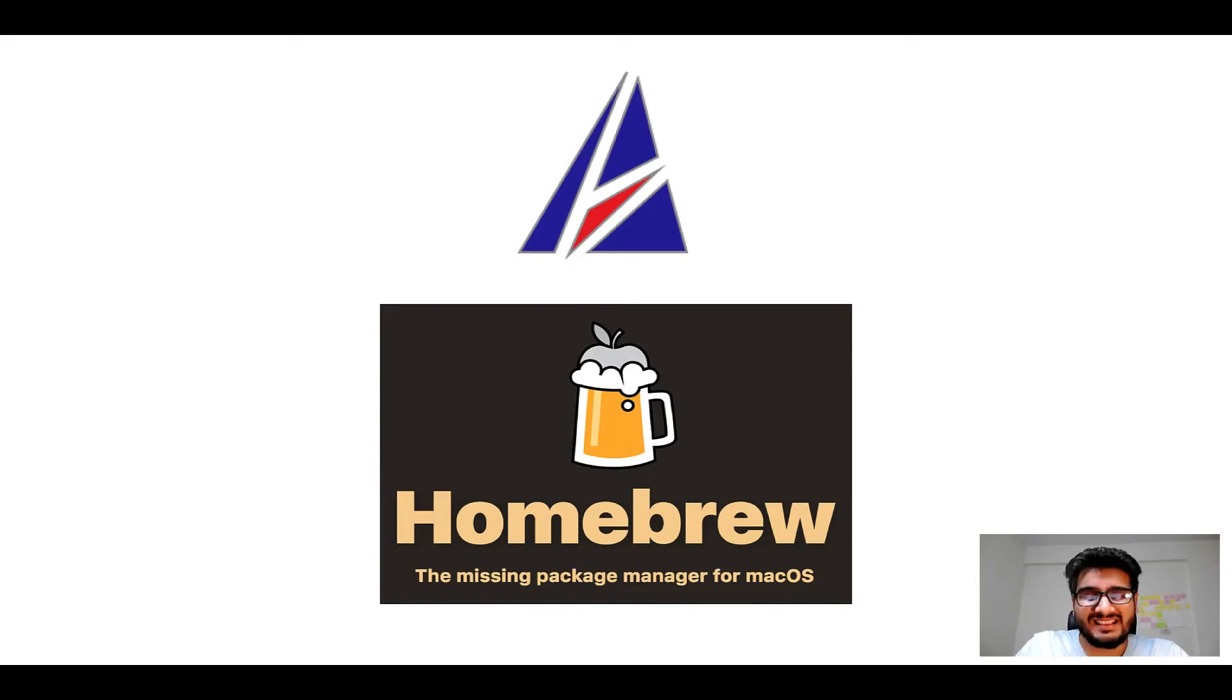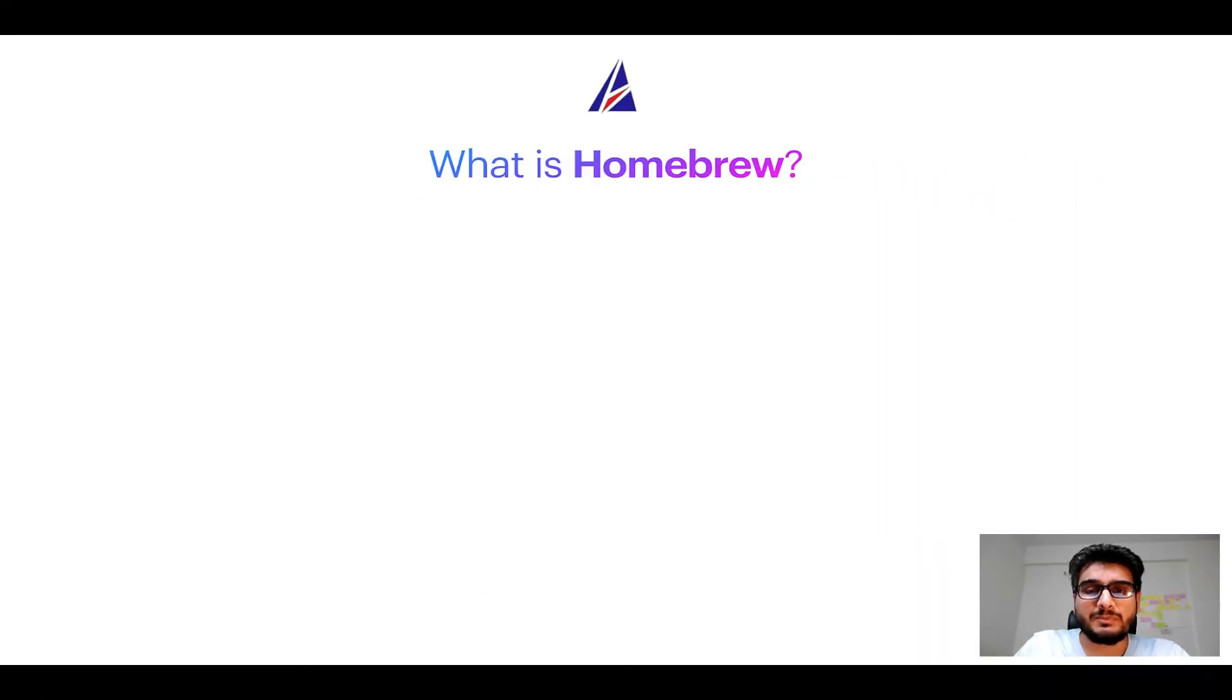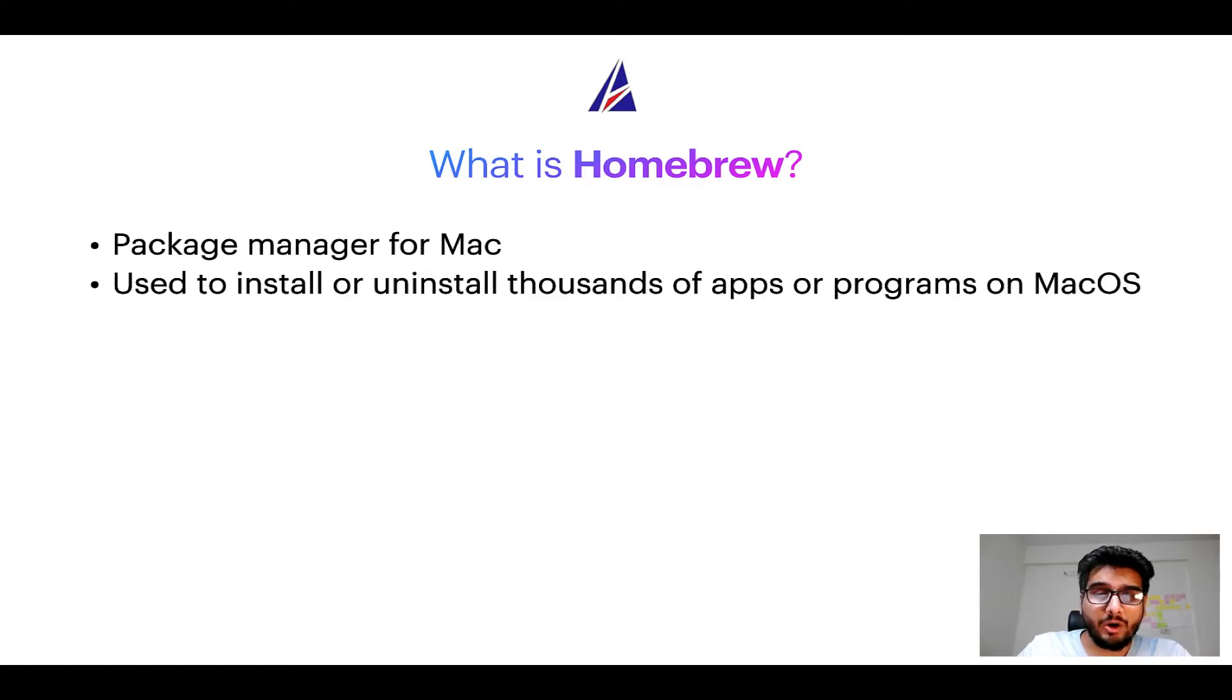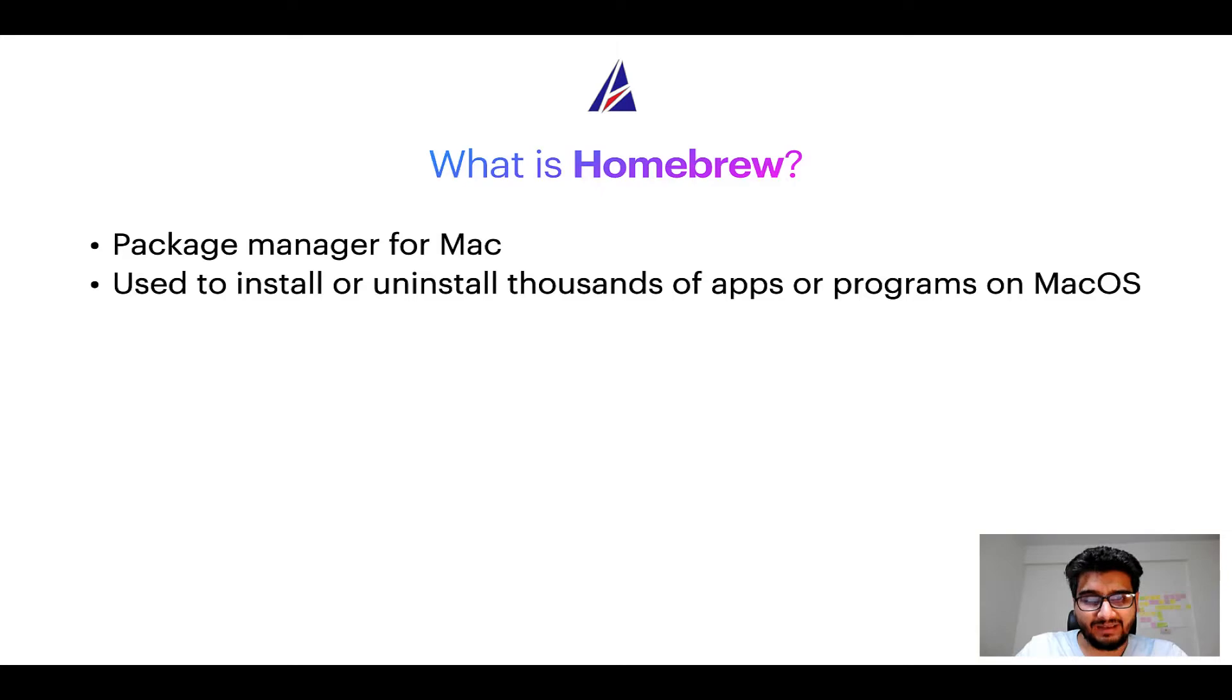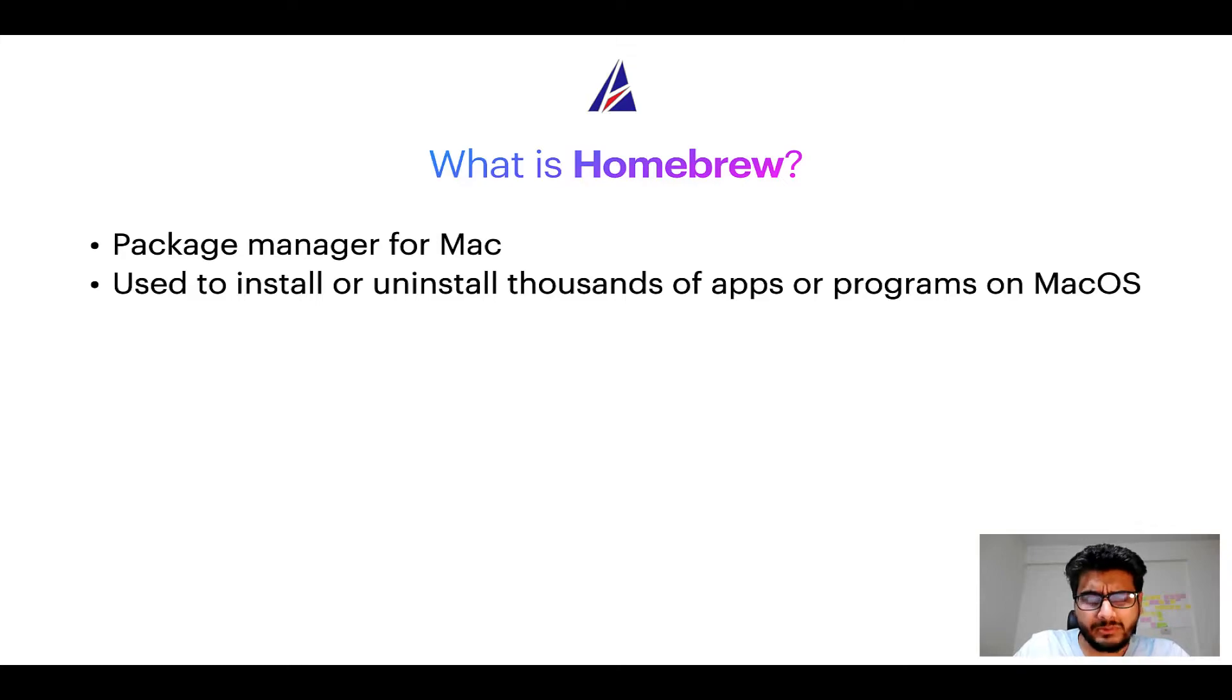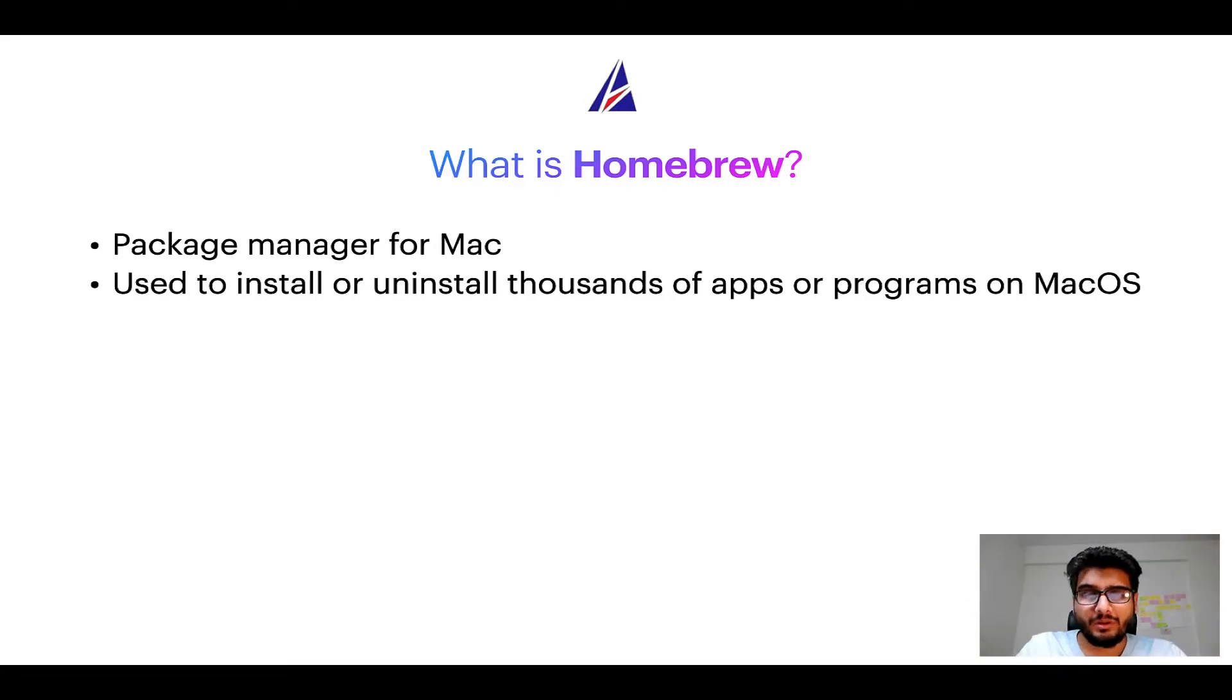But before we get started let me answer some frequently asked questions first. To start with, what does a package manager like Homebrew do? Well, a package manager lets you install, uninstall, or repair apps on your Mac. A package manager is very similar to App Store on macOS or Microsoft Store on Windows operating systems, except that a package manager uses commands that you type on Mac terminal to install or uninstall different programs.